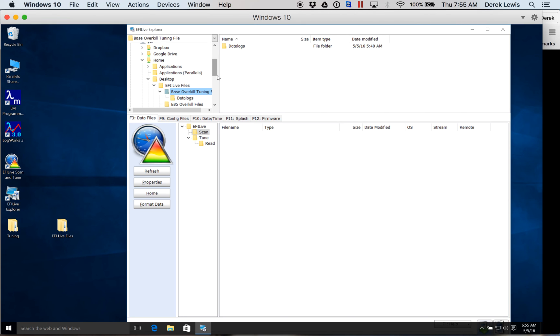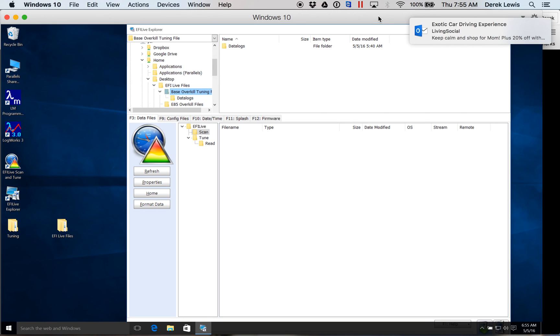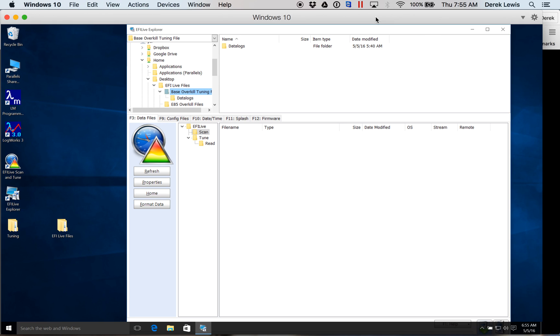There are a lot more things you can do with EFI Live. I will go over those in a future video. This was just to get you started bare bones with the EFI Live Explorer.